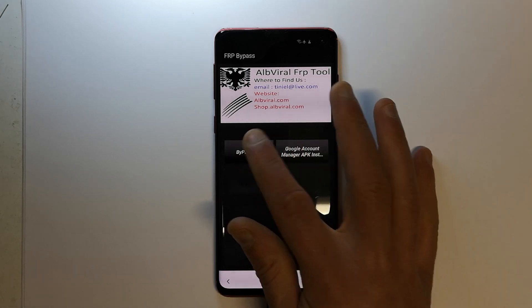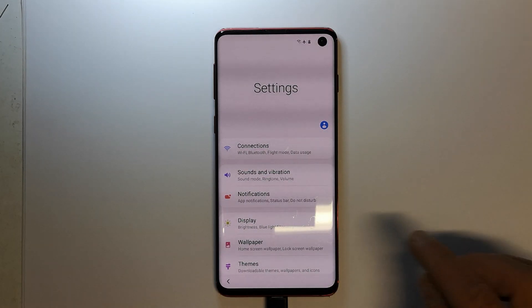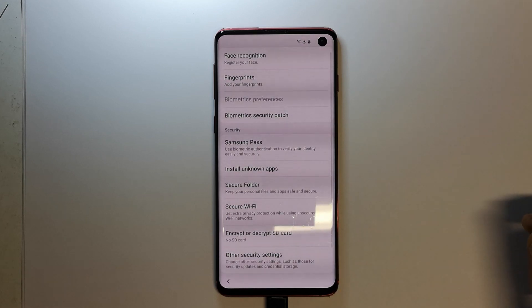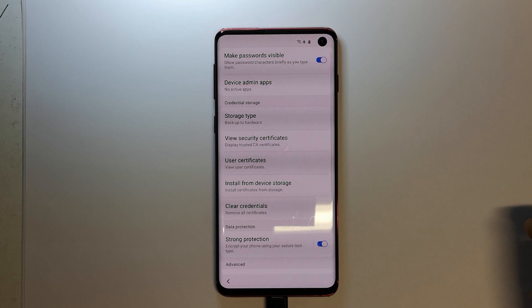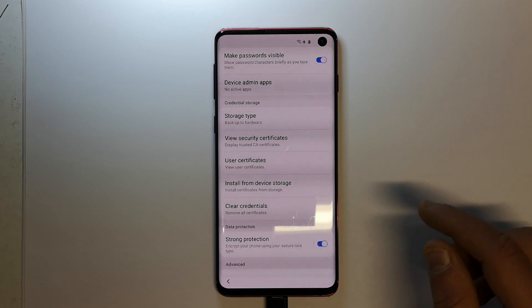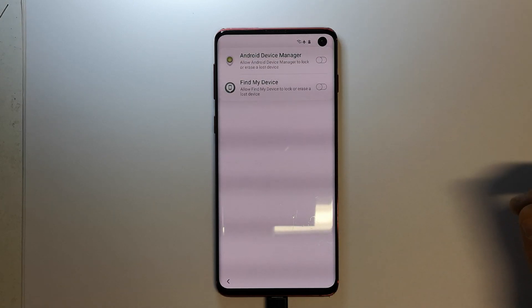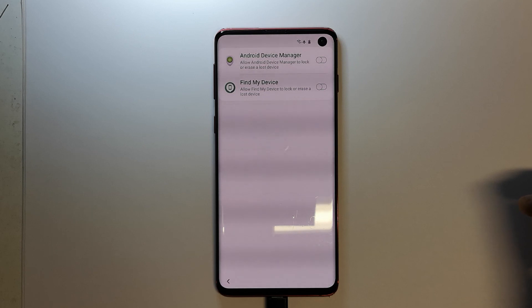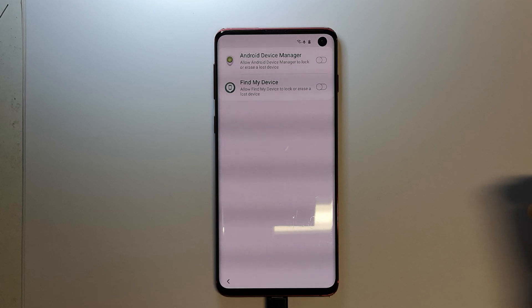Now click on Bypass FRP, then click Go to Settings. Go to Biometrics and Security, then Other Security Settings — it should be near the bottom. Go to Device Admin Apps and click on it. Check if any option is enabled — we need them both off. If any are on, you need to turn them off.